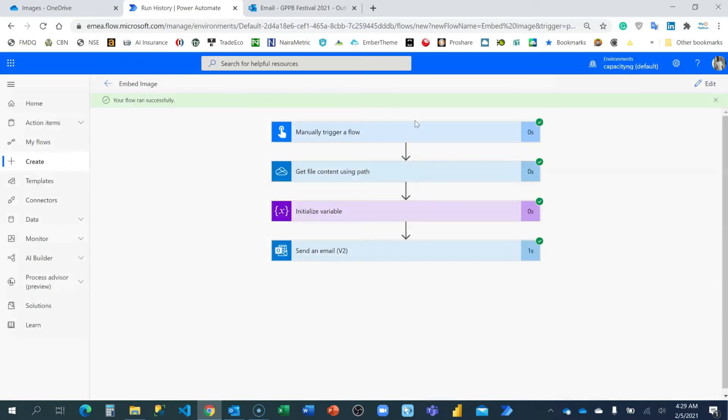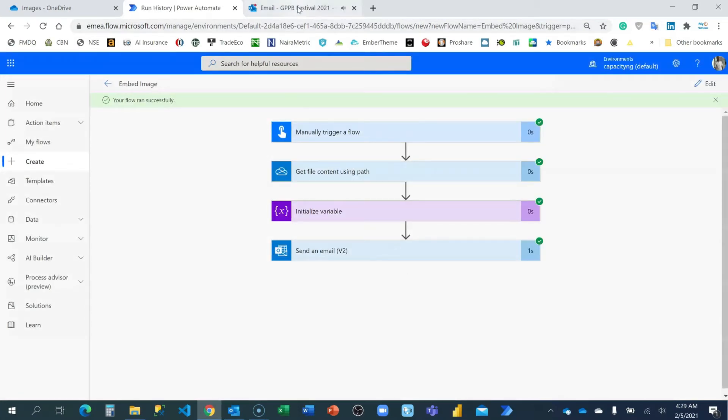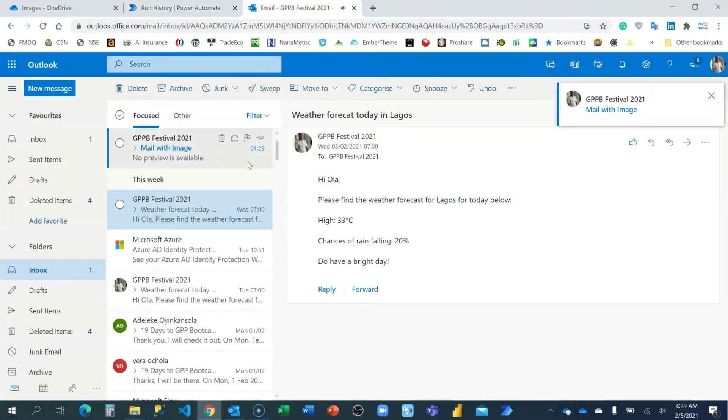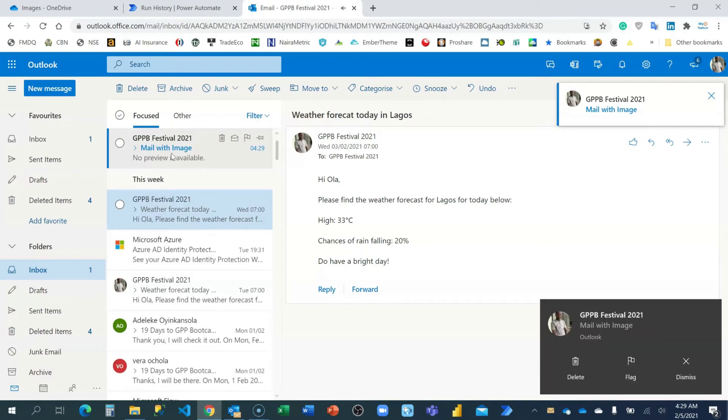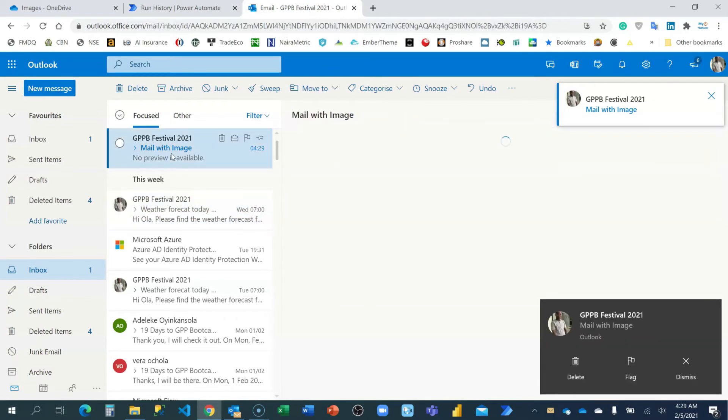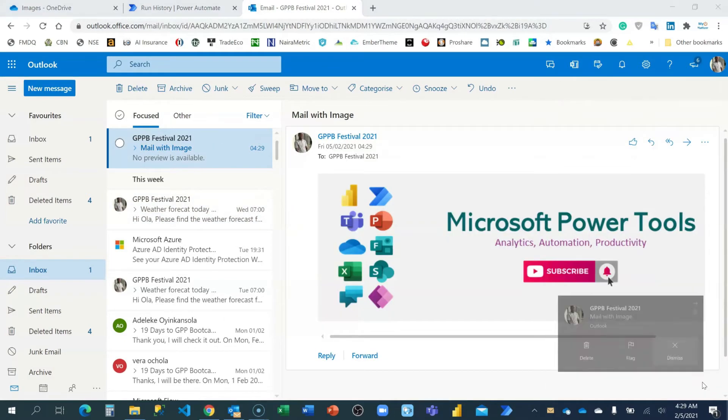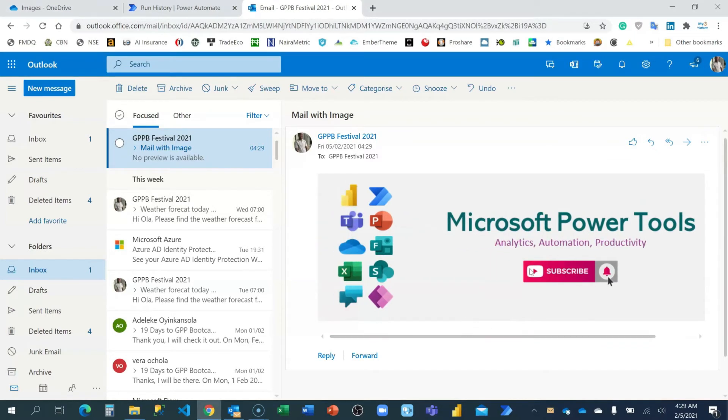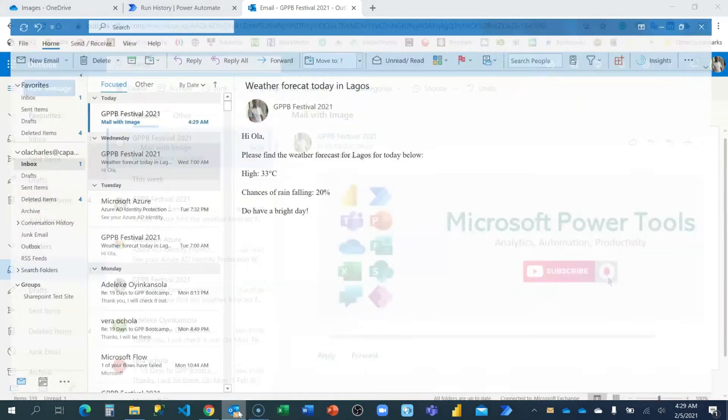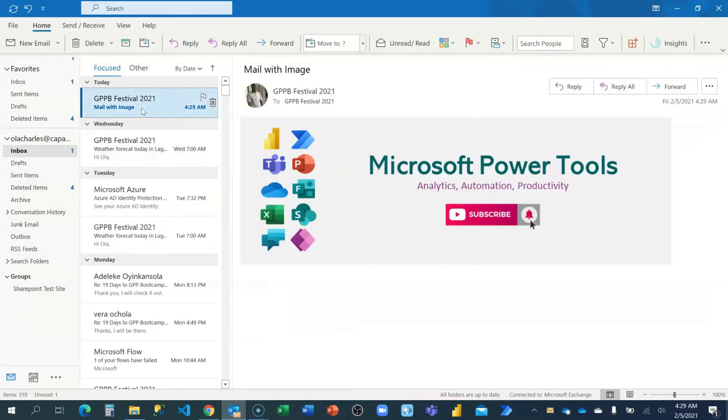Awesome. So the test is successful. Let me now get back to my email and see if I can find it there. Mail. You can see. Alright. Fantastic. We have it now. Microsoft Power Tools. You see, this is my outlook on the web. If I go to the outlook on my desktop, I have it as well. Awesome. Don't forget. This is the first attempt.